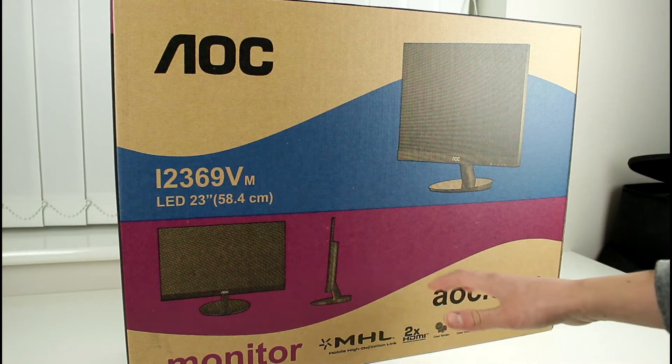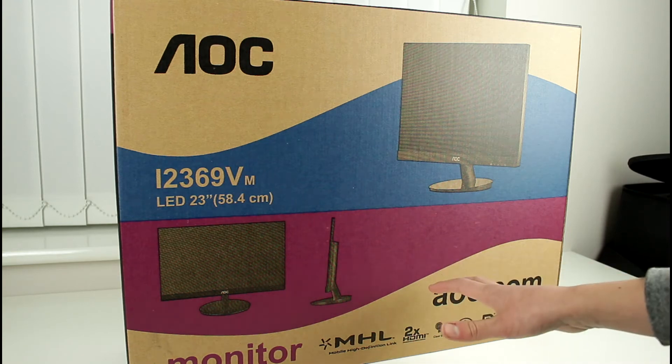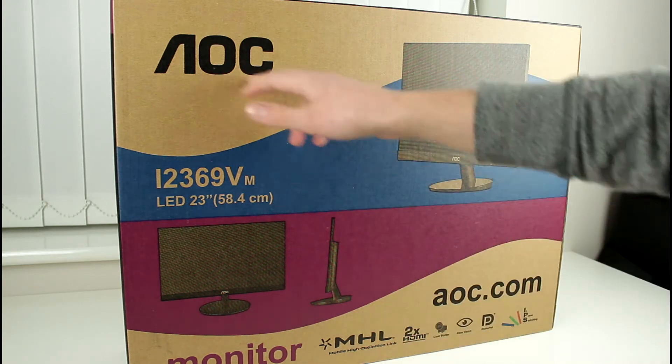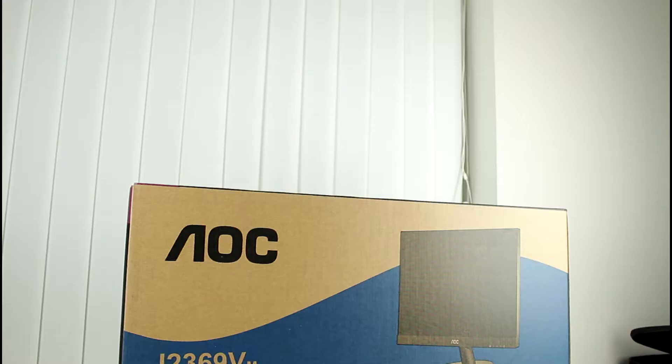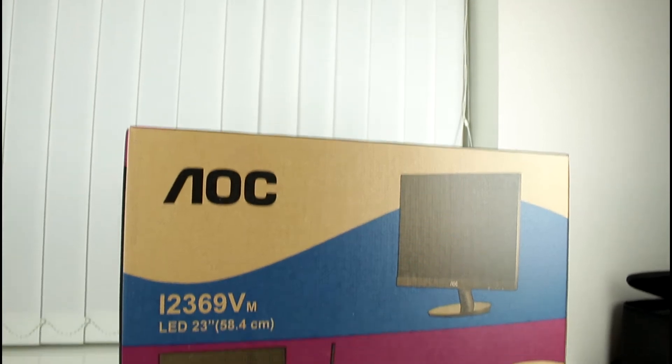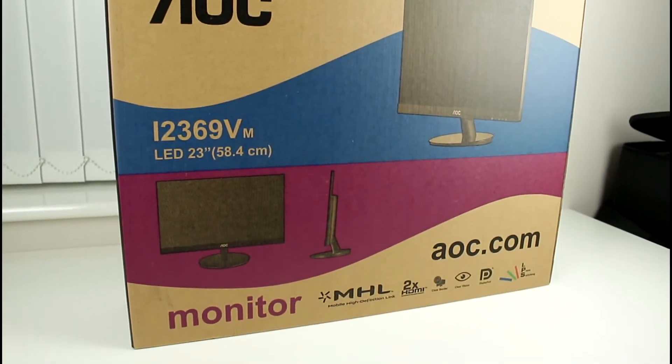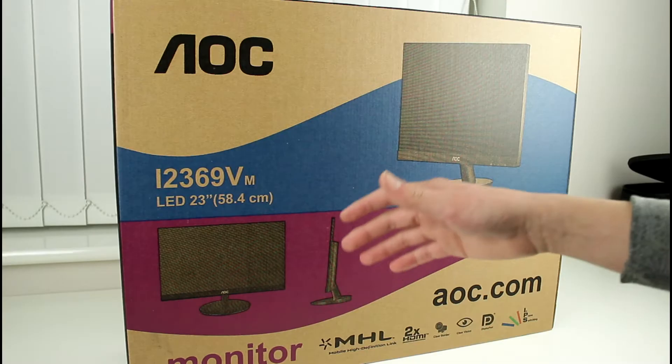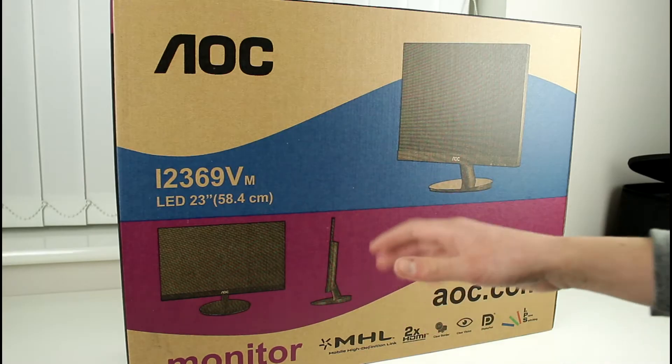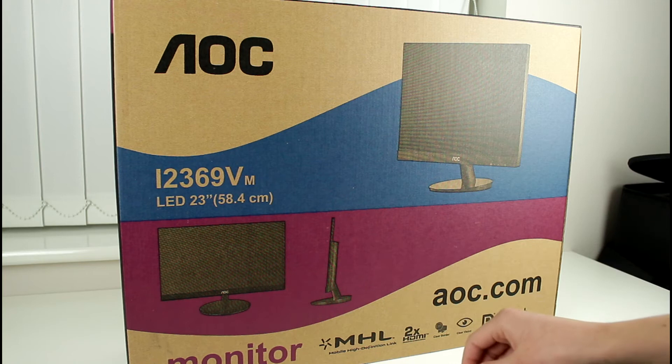Hey guys, it's me Chris here and this is my unboxing and first look at the AOC i2369VM LED IPS monitor. So without any further ado guys let's go ahead and step straight in.